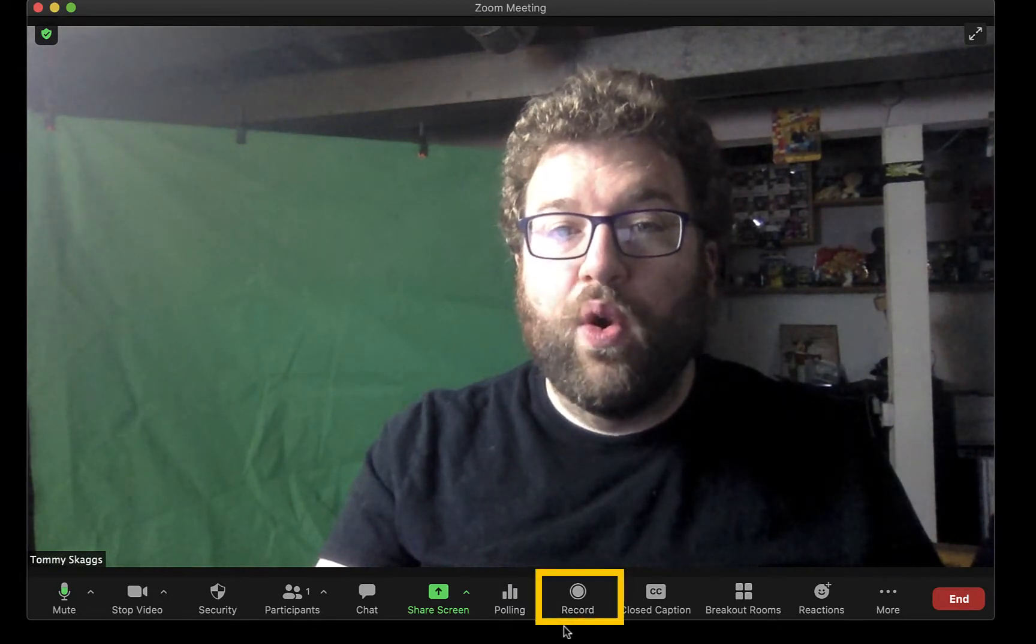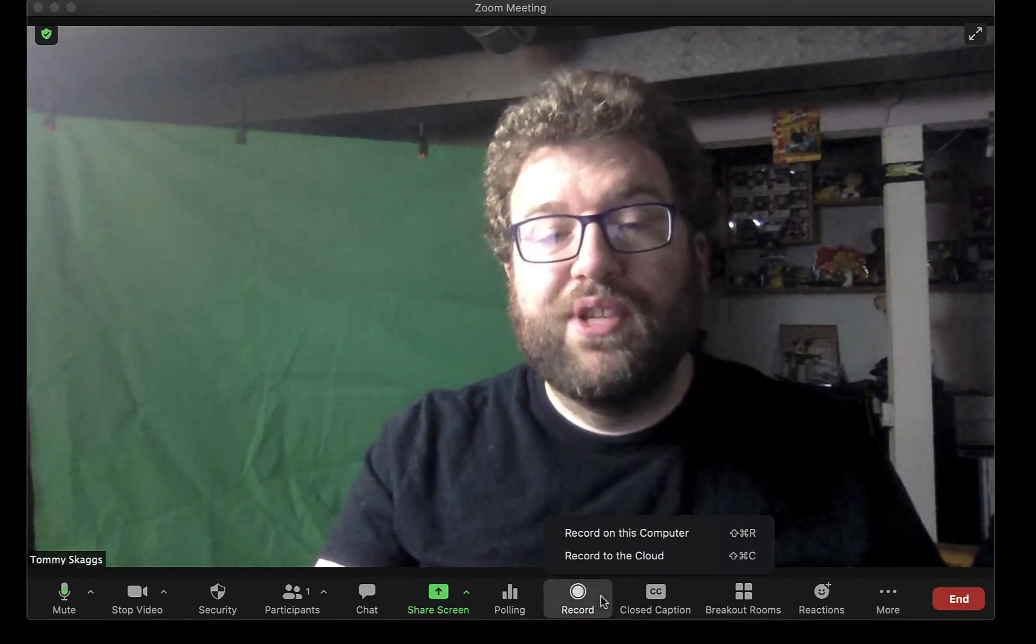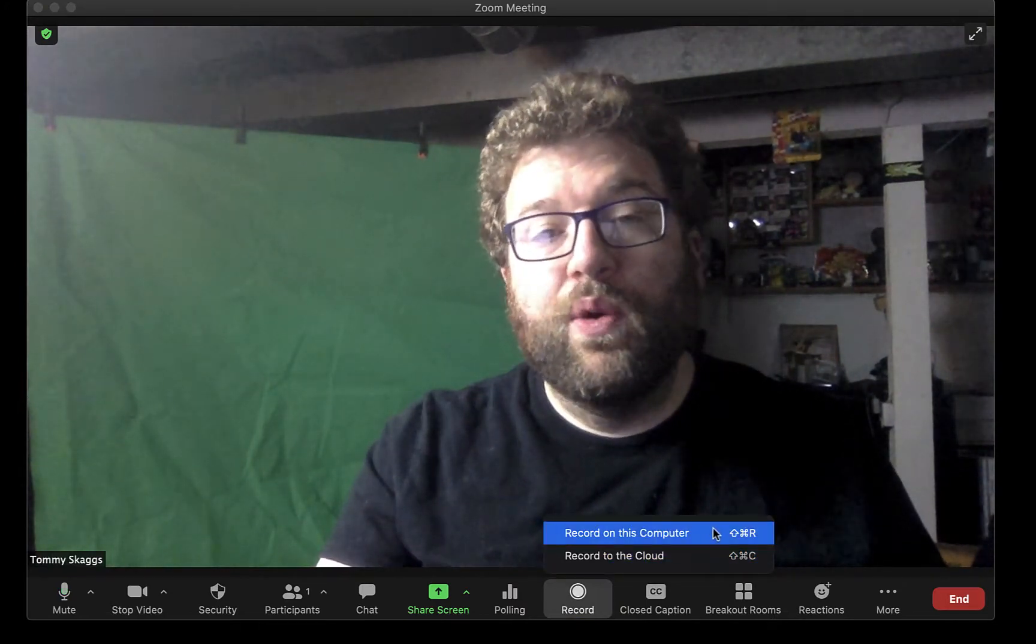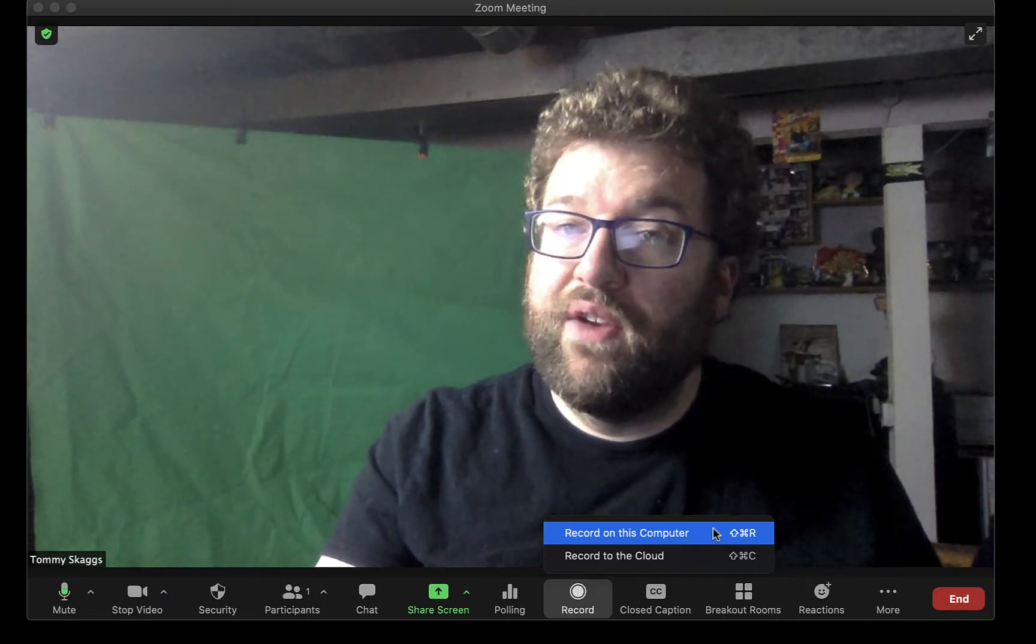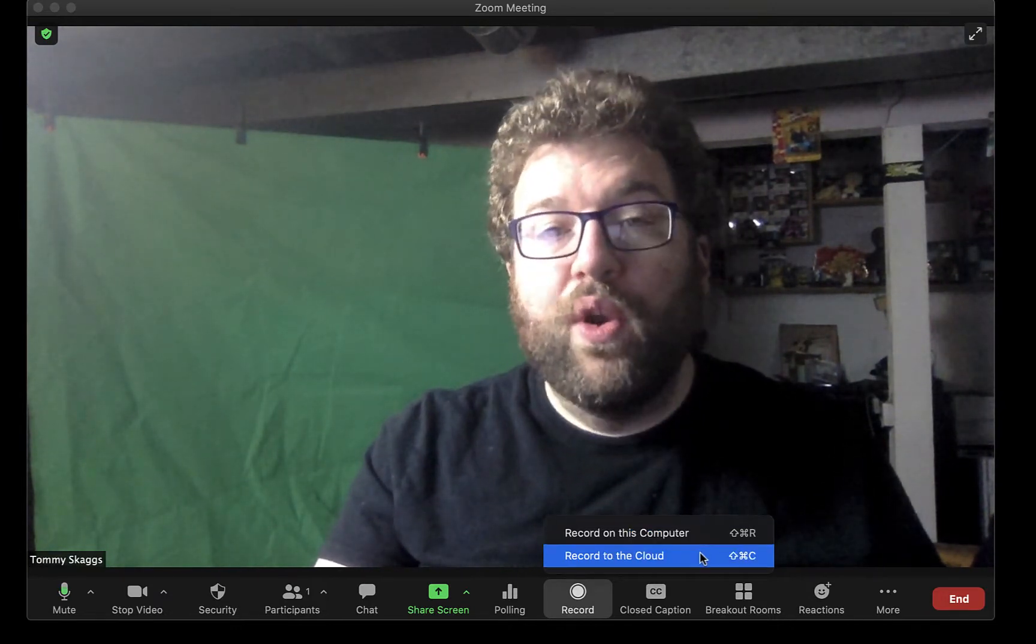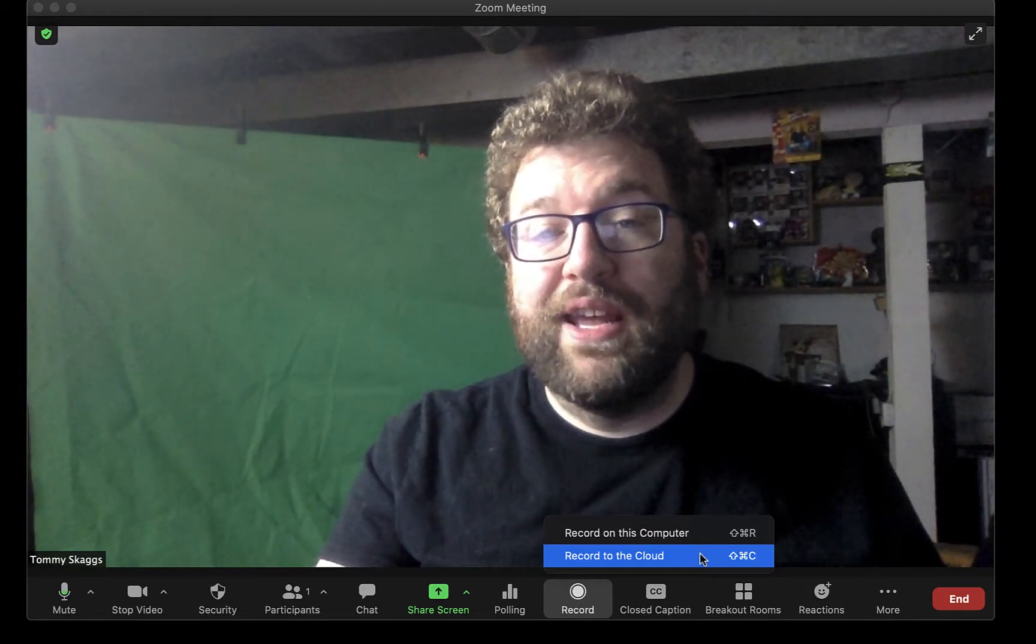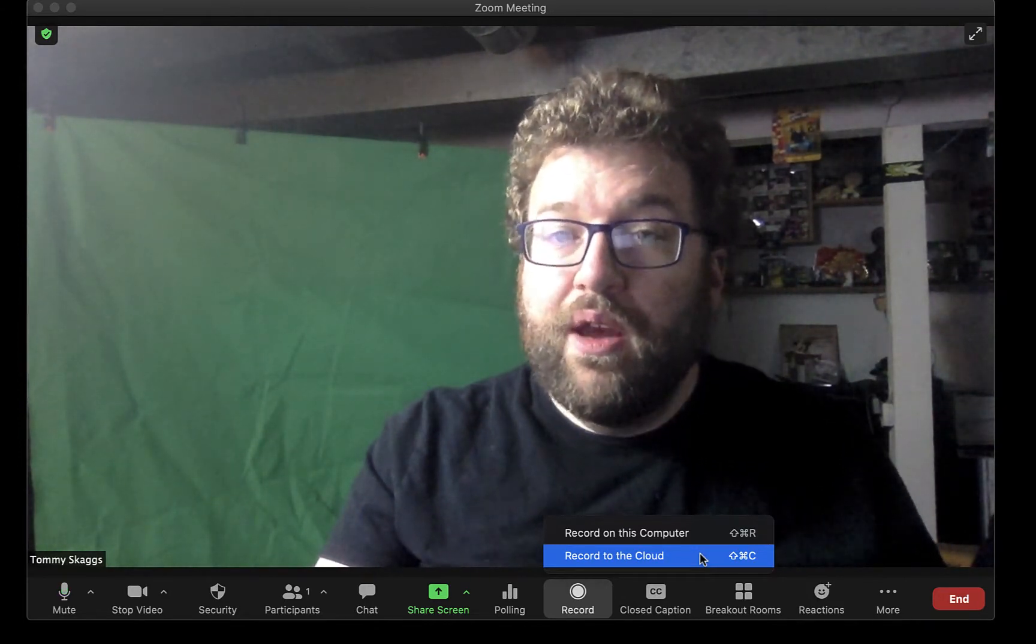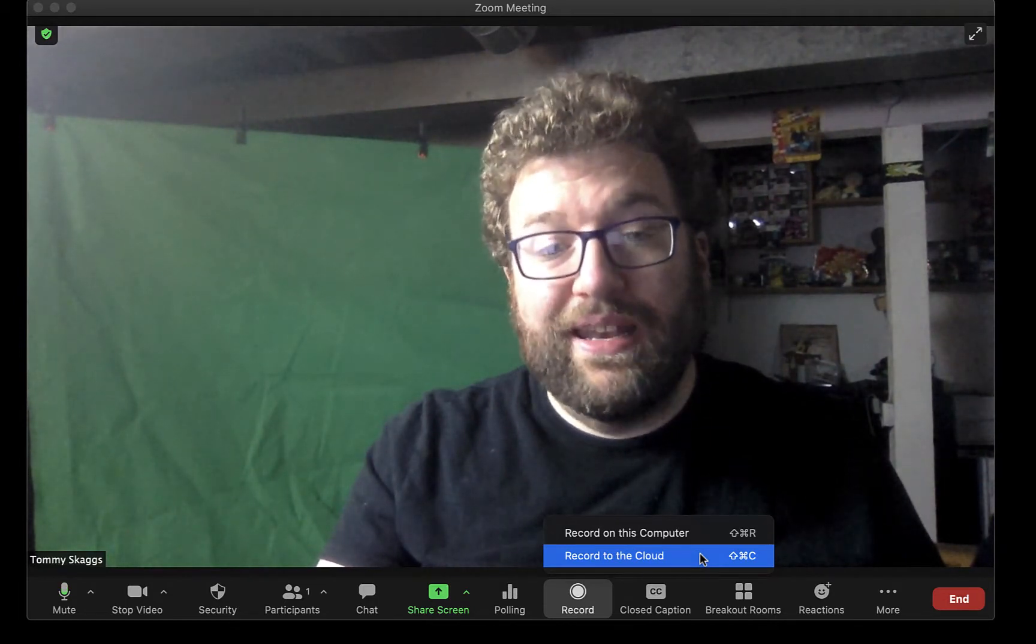The next tool is Record, and this will allow you to capture the meeting. If you click this, you're presented with two options to either record on this computer, which will save the files locally that you can then share later via Google Drive or other means, or record into the cloud, which saves the files onto the Zoom website, which you can access later with your Zoom account. Please note that these files are periodically deleted.